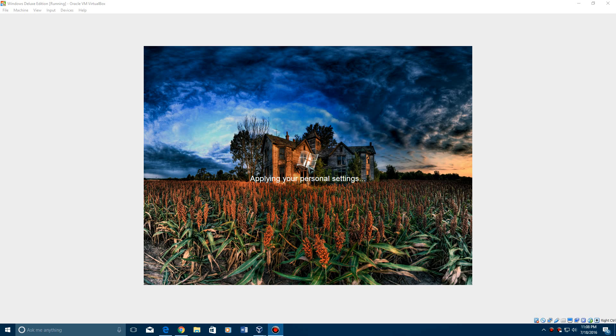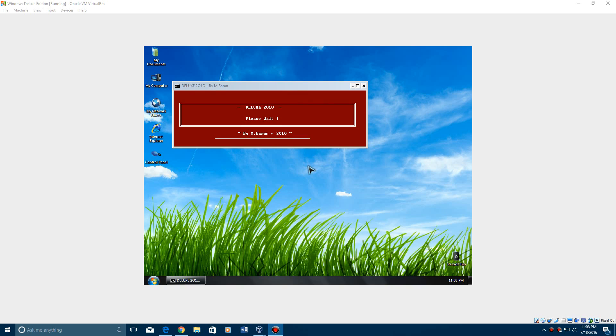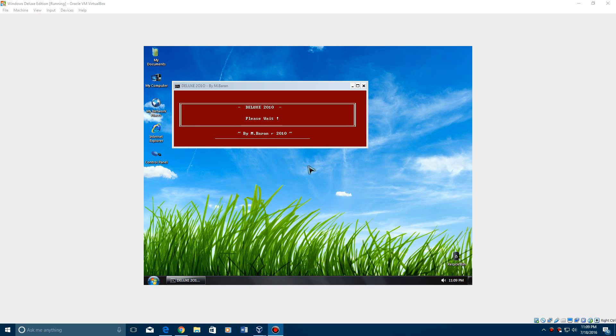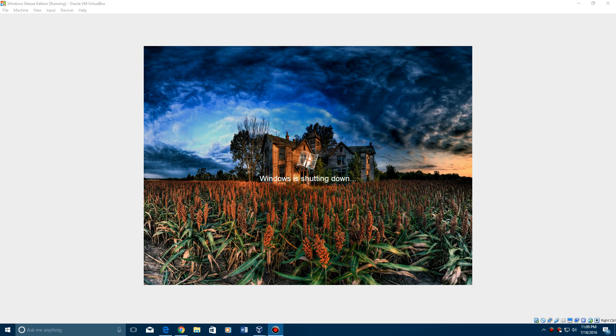Didn't even have to do much of anything for the later part of the setup. It's a little different. So it'll say Applying Personal Settings. And then it will load the desktop eventually. And it'll say Deluxe 2010, please wait. And you can see the resemblance of XP and Vista at the same time. It's kind of got like a Vista skin to it.